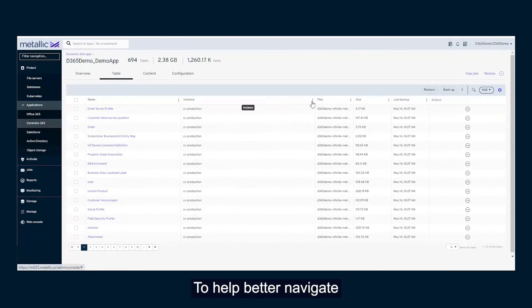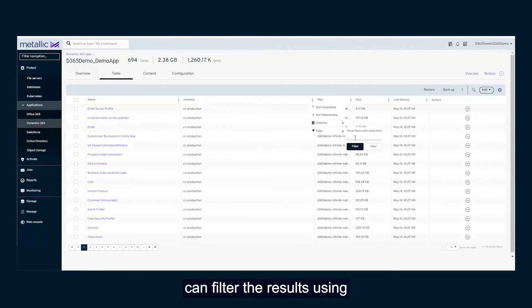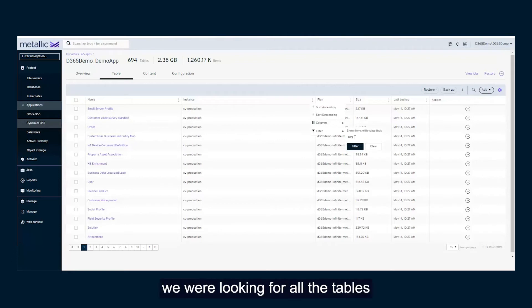To help better navigate large Dynamics 365 environments, users can filter their results using a simple keyword search. In this example, we are looking for all the tables related to our Sandbox instance.